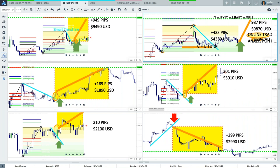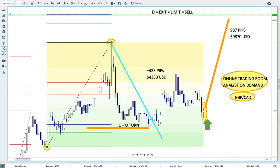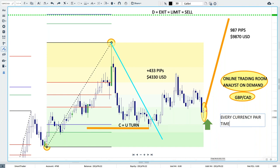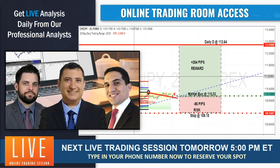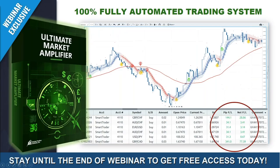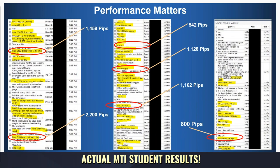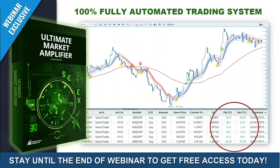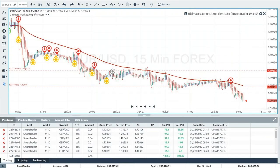I've walked you through the manual way to trade on one currency pair on one time frame. When you come on board, we'll show you how to trade every currency pair on every time frame. In addition, everyone who gets access to the charting software today will also get access to our automated system called the Ultimate Market Amplifier. I only have about six more minutes, so let me quickly explain — this fully automated system is helping our students get massive results every day.